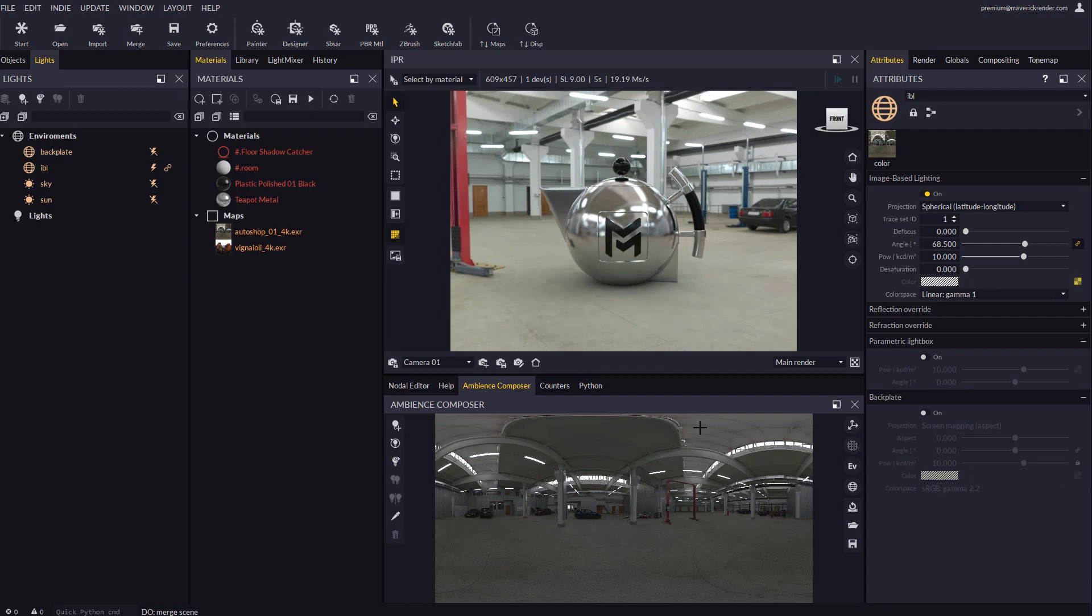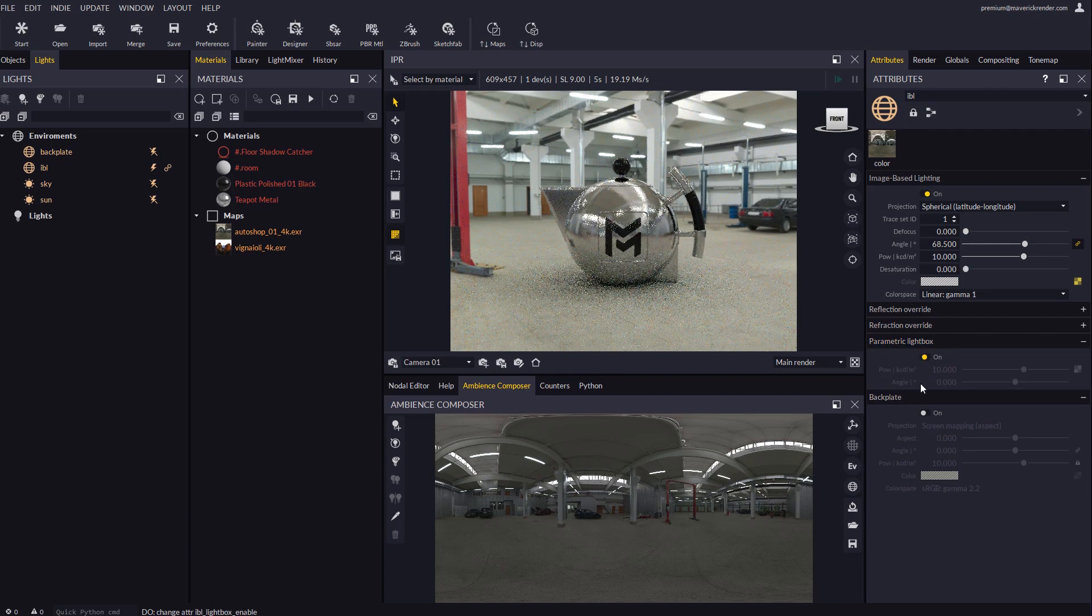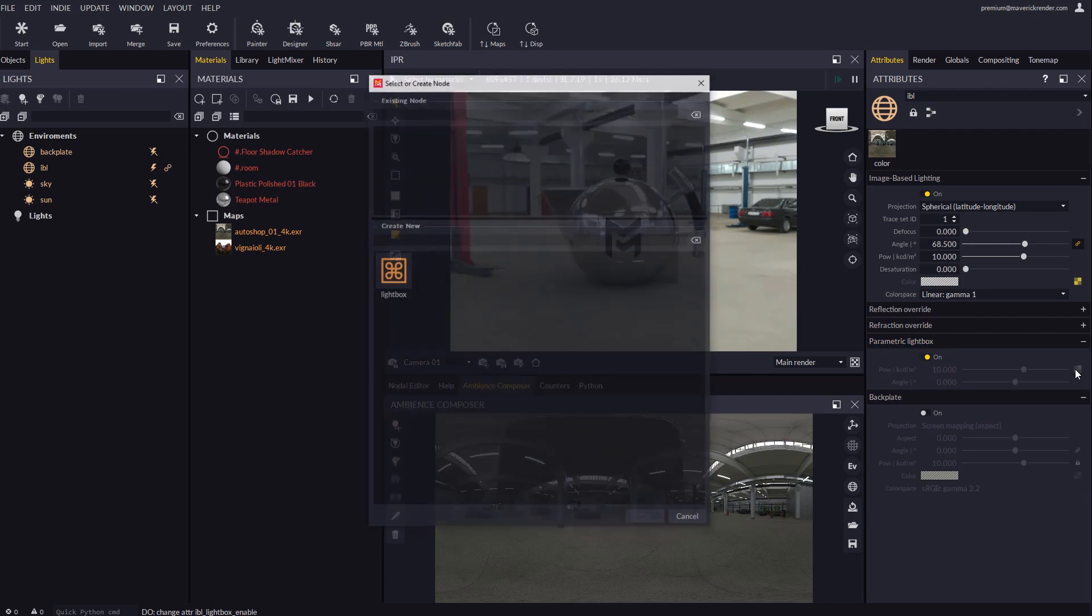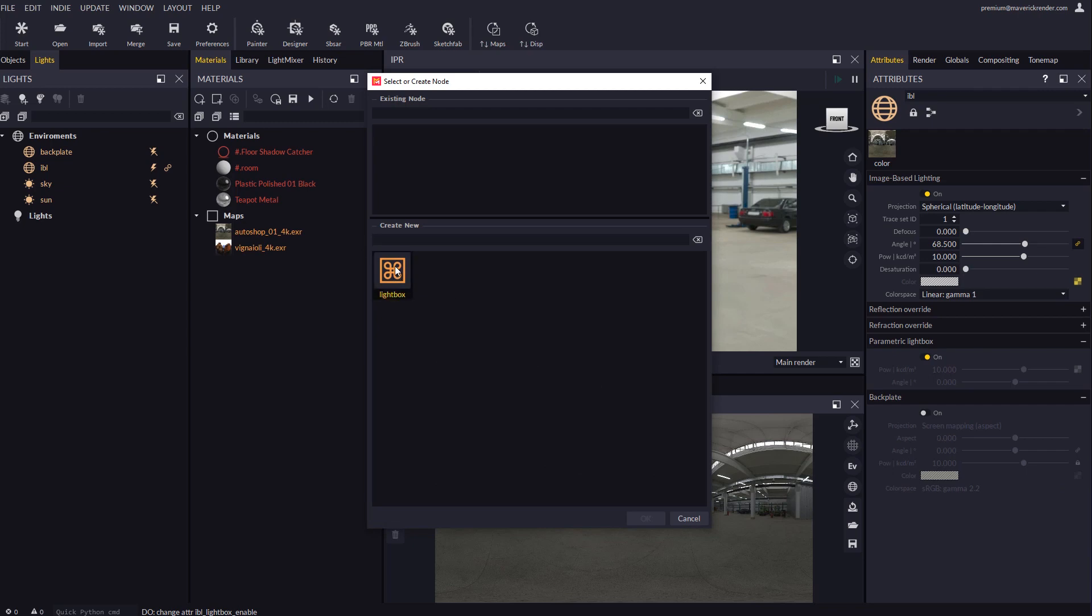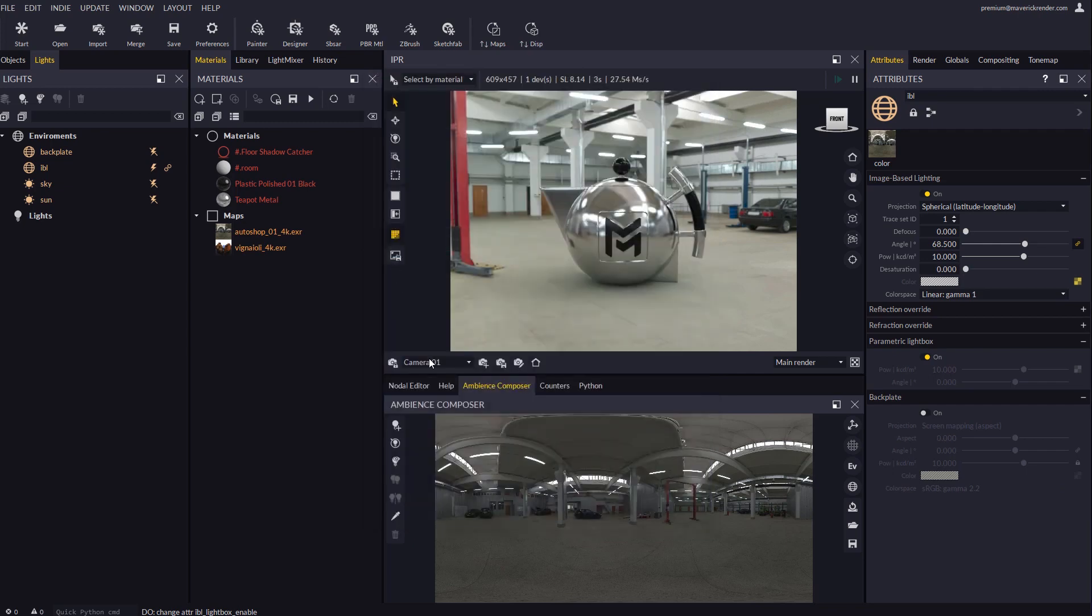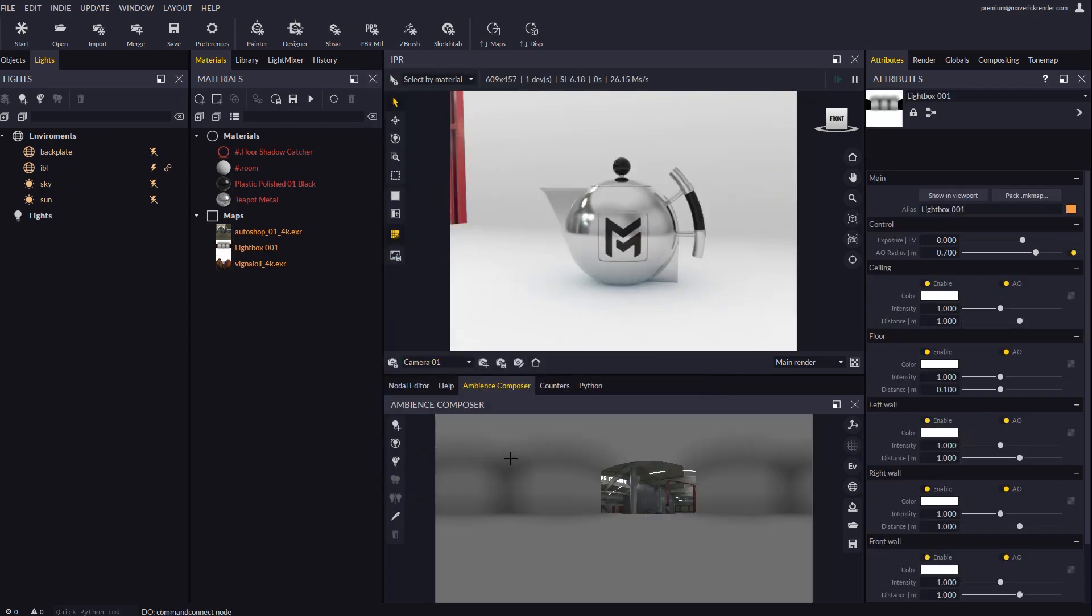If we go to the IBL node we will find a new roll-up labeled parametric lightbox. Let's turn it on and click on the lightbox plug to create and connect a new lightbox node. The ambience composer displays the lightbox projected spherically towards the environment.